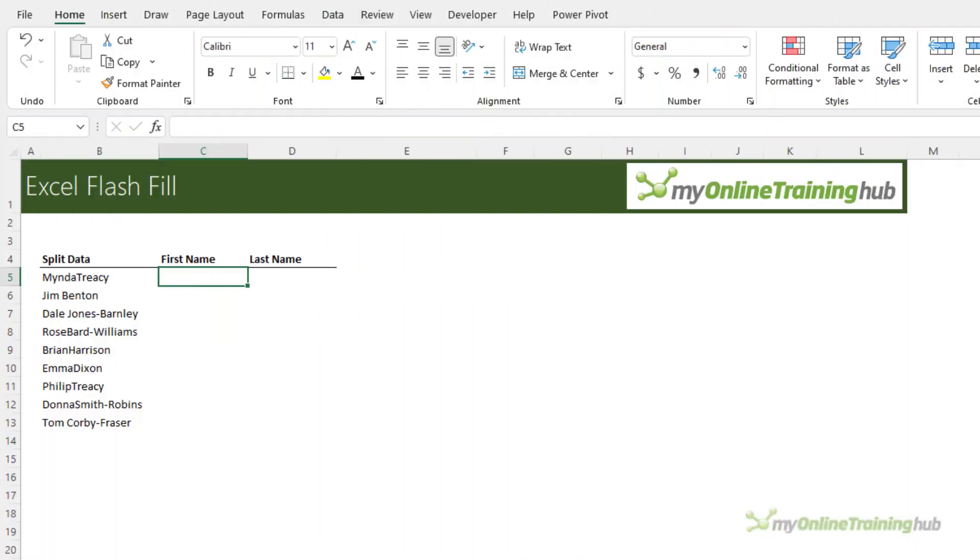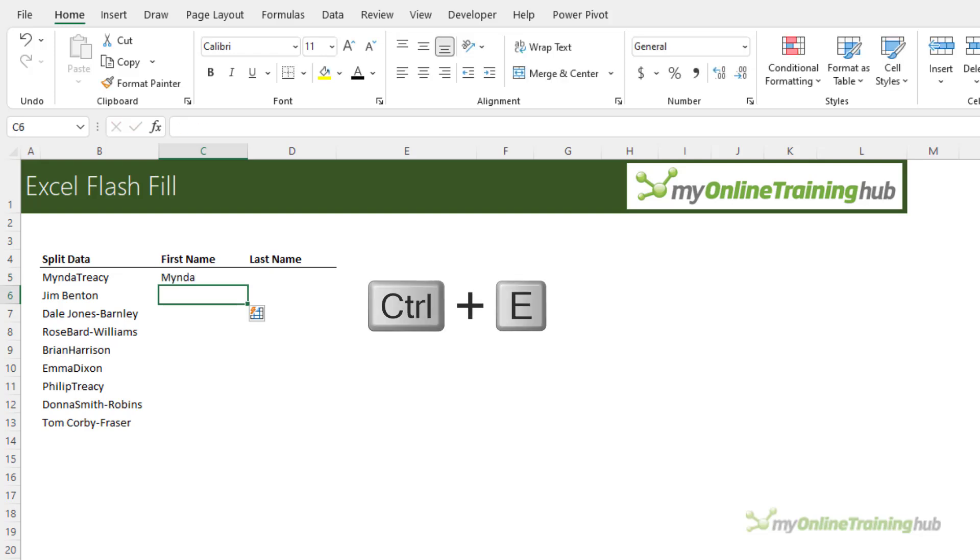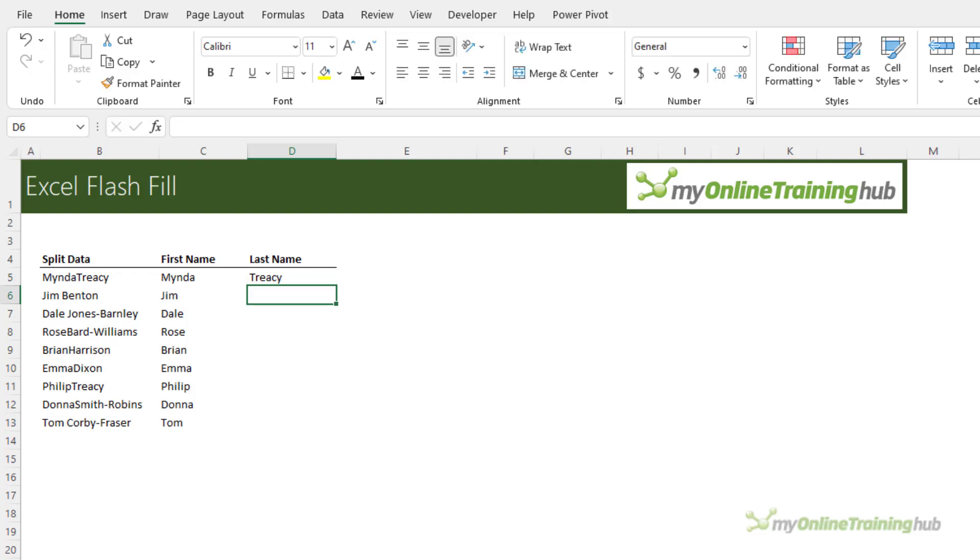It can also split data into multiple columns. Here I'm going to give it the first name first and then Ctrl E. It easily detects all the first names. Then let's give it the last name.